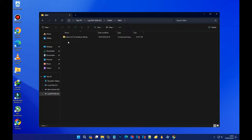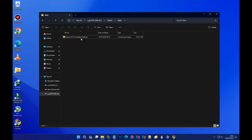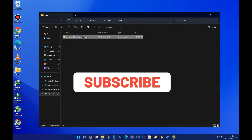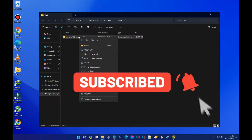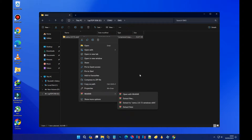You have to get the Wii U emulator, also known as the CEMU emulator. You have to get the latest version of the emulator.